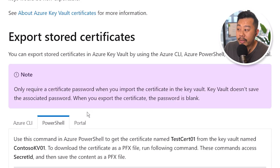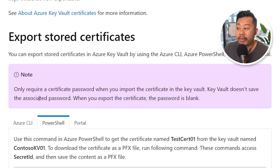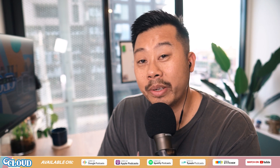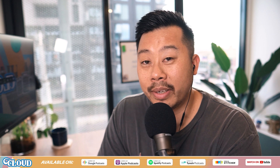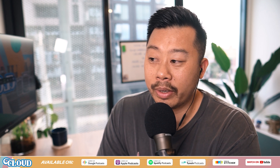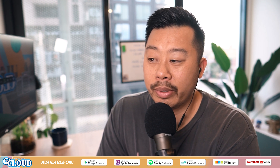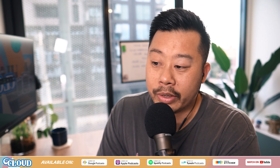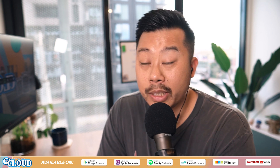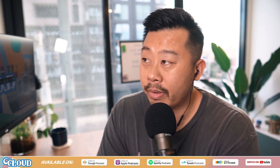It says you only need a certificate password when you import the certificate into Key Vault. Key Vault doesn't save the associated password - but here's the thing I didn't know: when you export the certificate, the password is blank. So now your PFX certificate isn't secure. I thought it just lost the password and you couldn't import it, but it turns out it's blank - which is even worse.